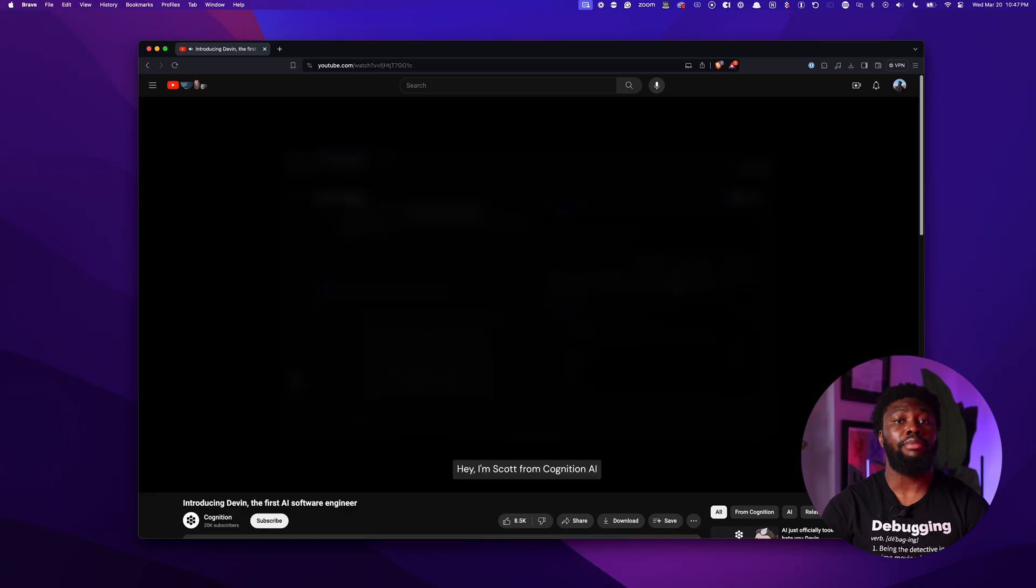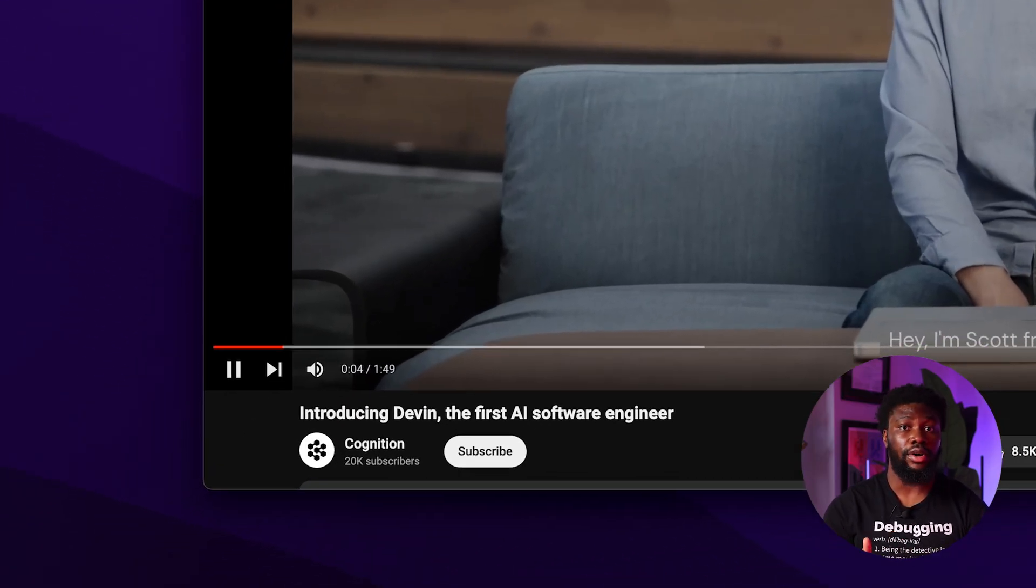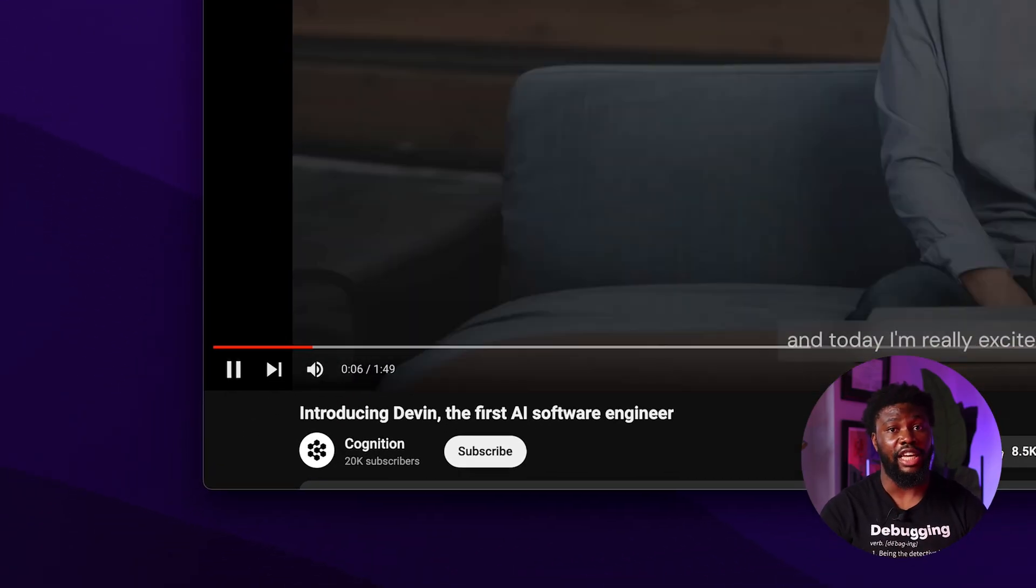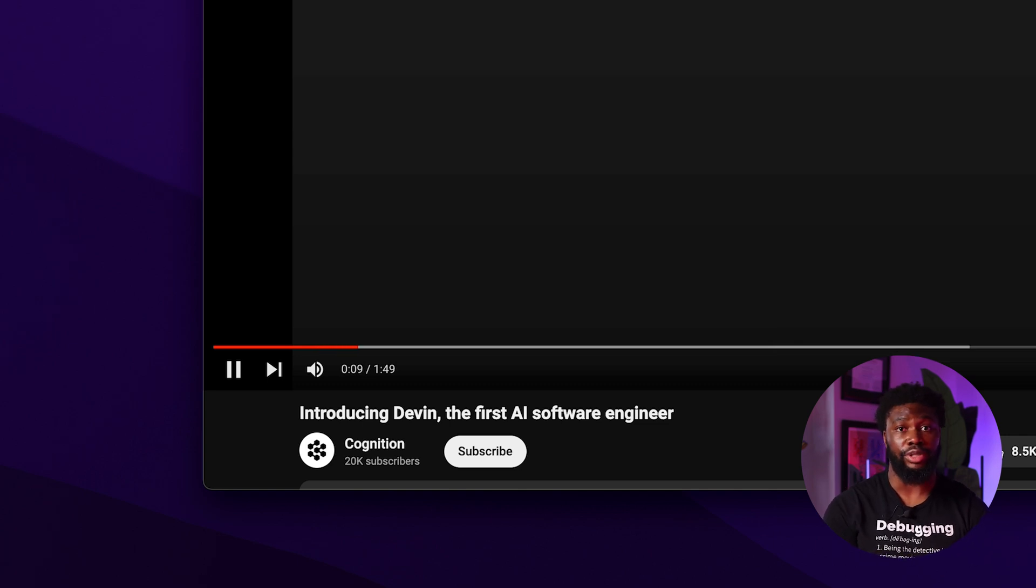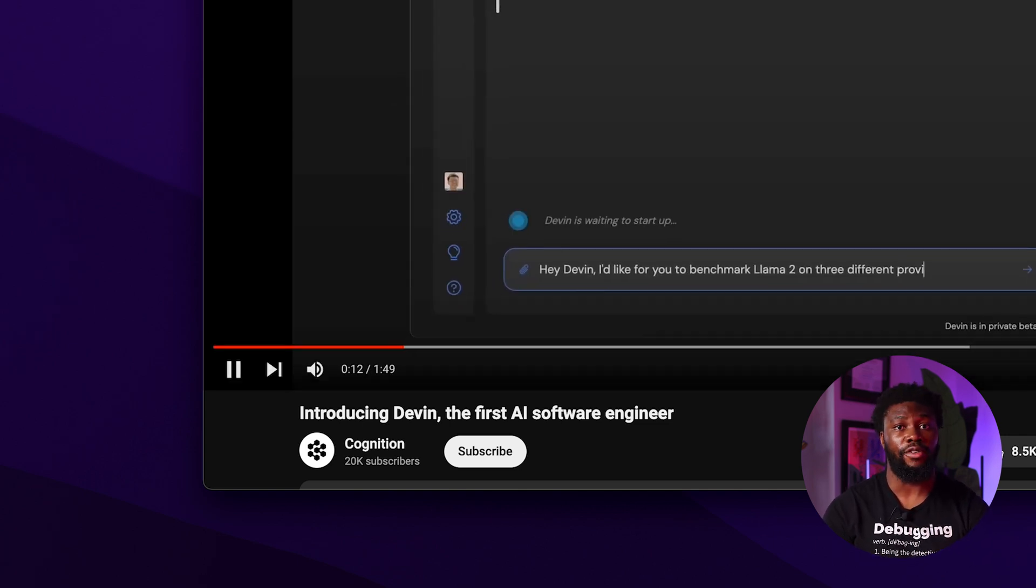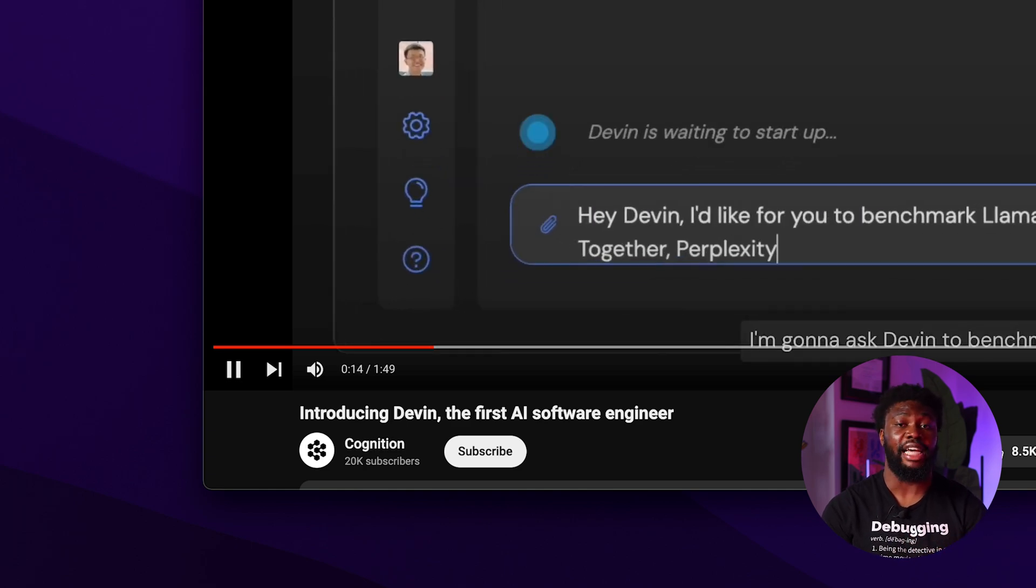Now, will this replace software engineers? I don't think it'll replace all software engineers, but it'll definitely affect the number of engineers that a company hires. The demo video itself is less than two minutes long. If that's how long it actually took Devon to benchmark the APIs and create the UI to display the results, then yes, that automatically negates the need for more engineers if Devon can perform tasks like these.